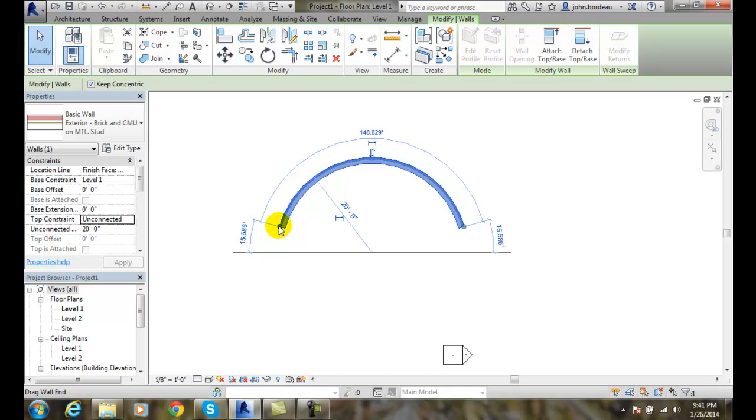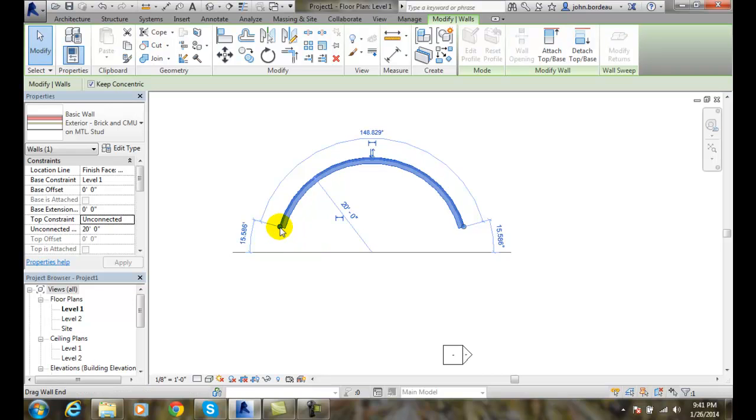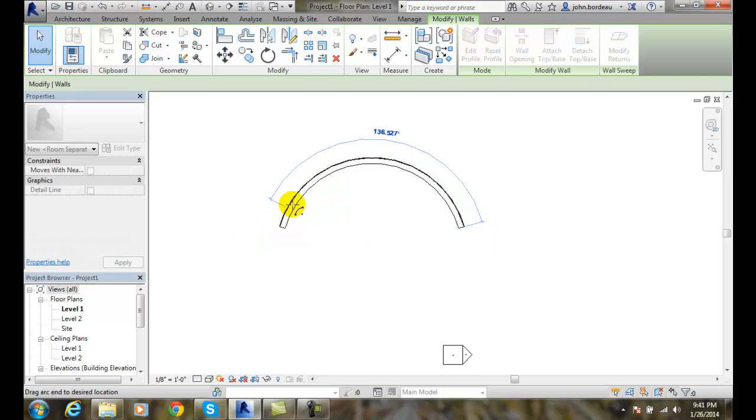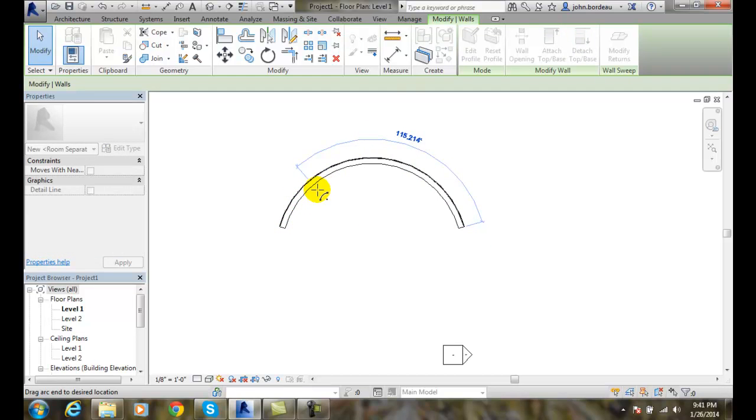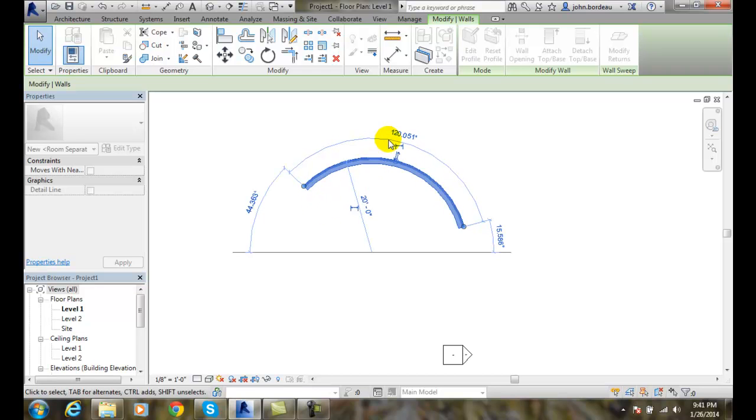I can grab onto these blue dots. These are drag controls. And I can change—I can grab a whole one of these and I can change how much this is changed. So I can say this is 120 degrees, for example.